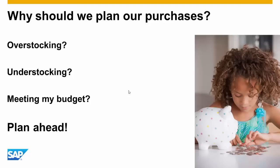If you plan and conduct your purchases effectively and efficiently without overstocking or understocking, you can save the company a lot of money while meeting your budget.